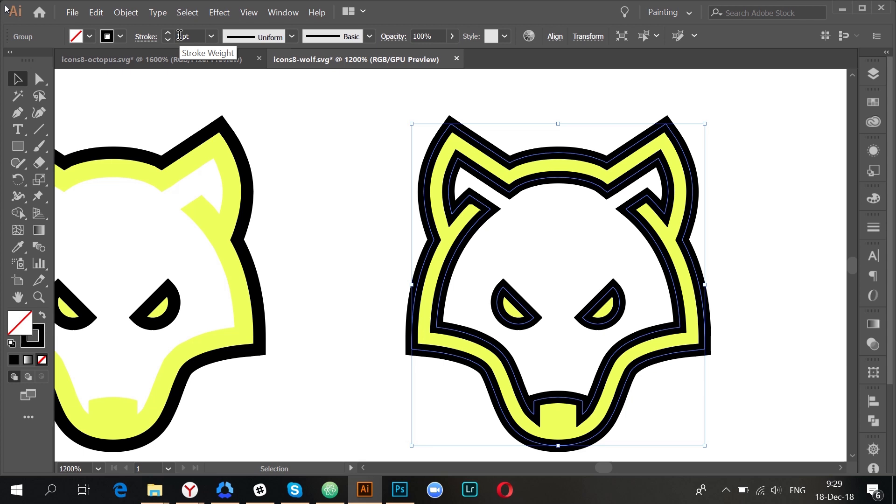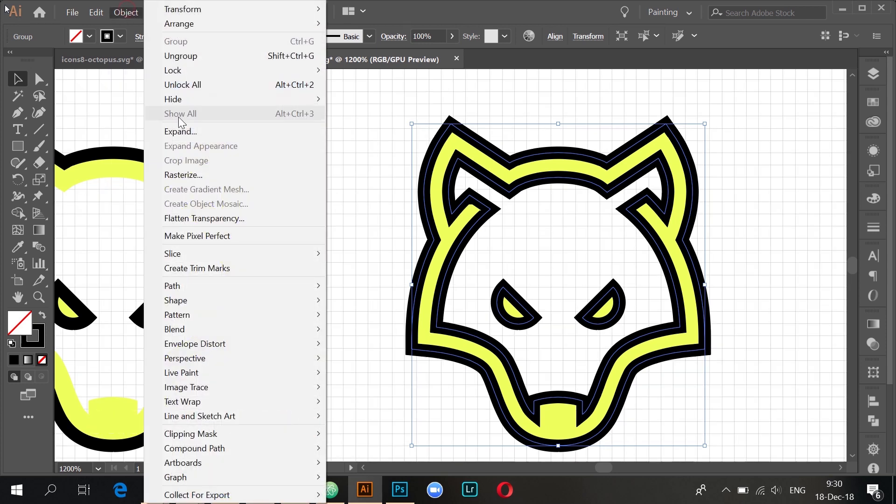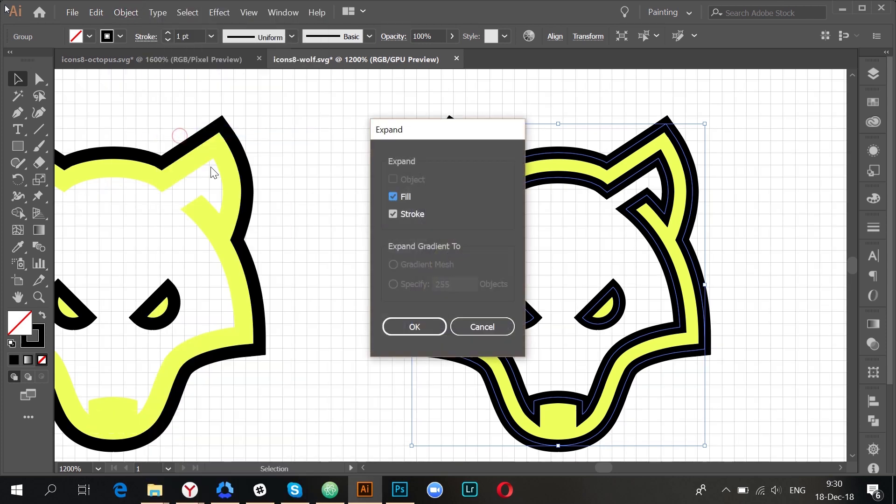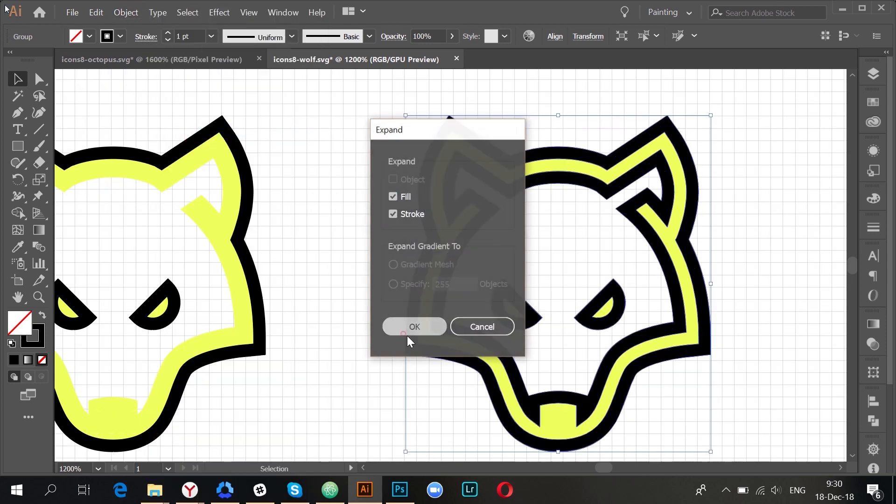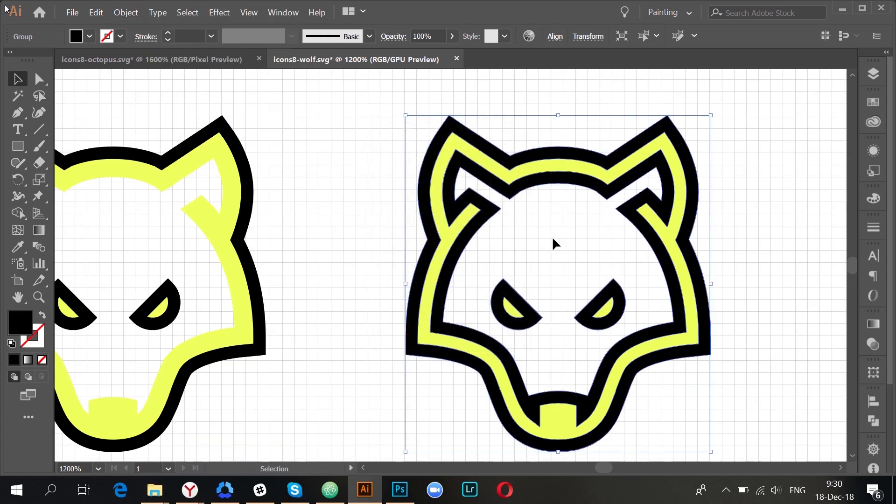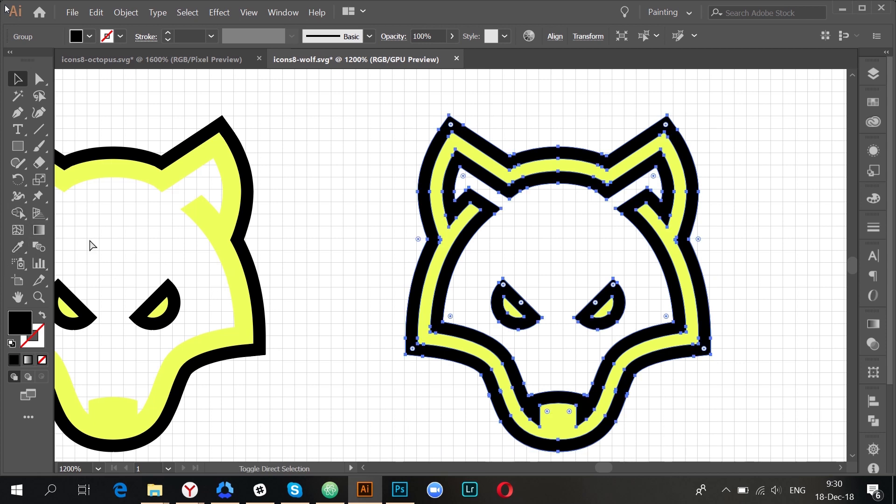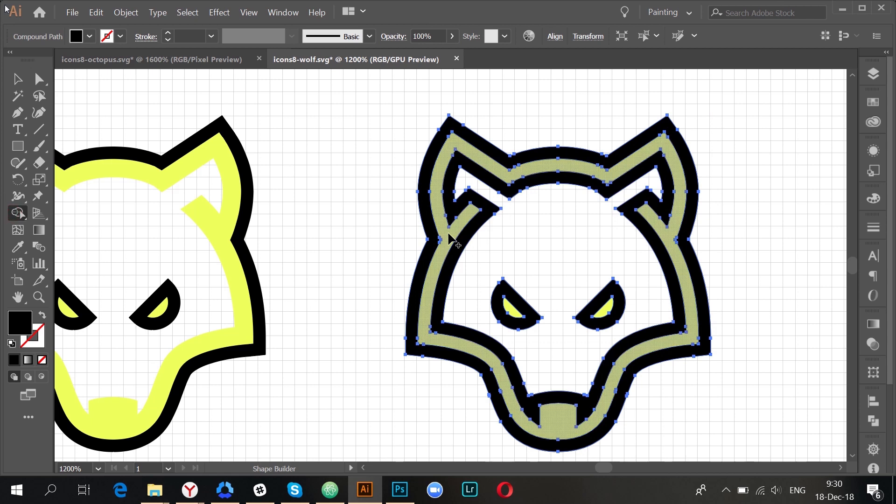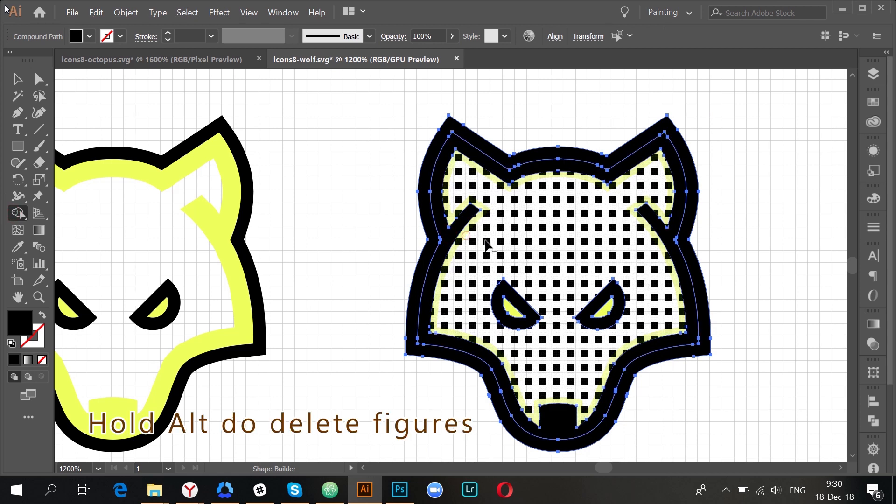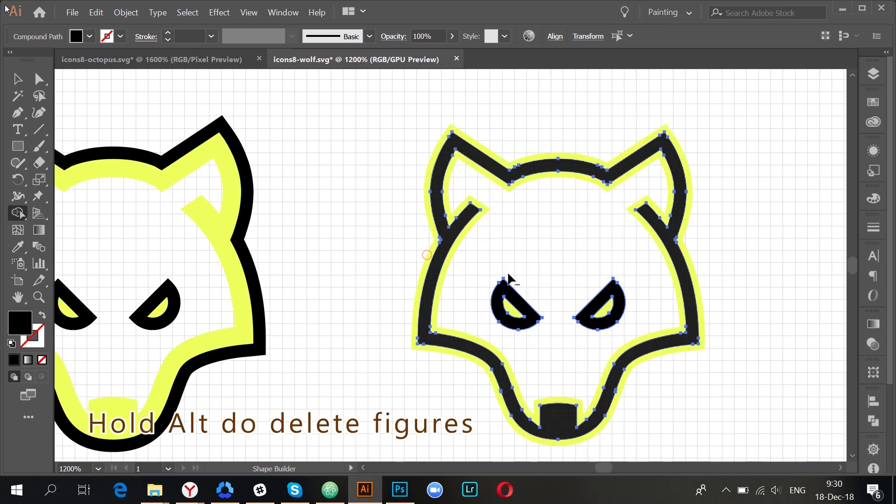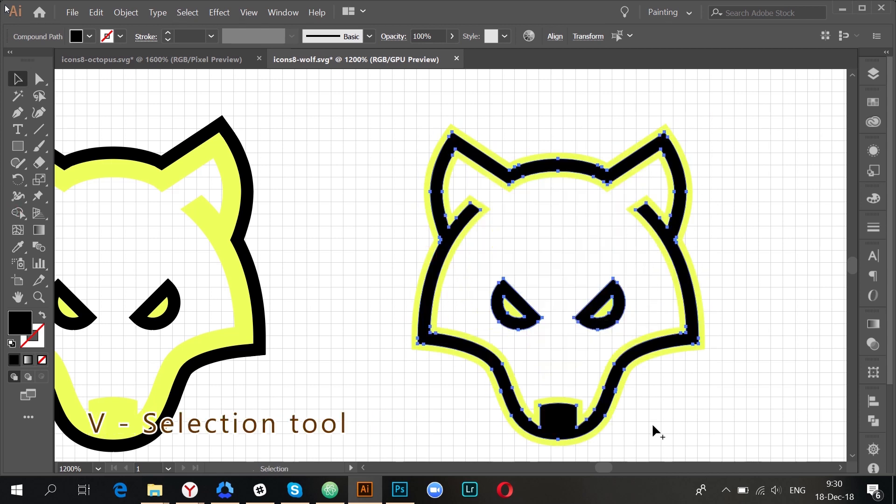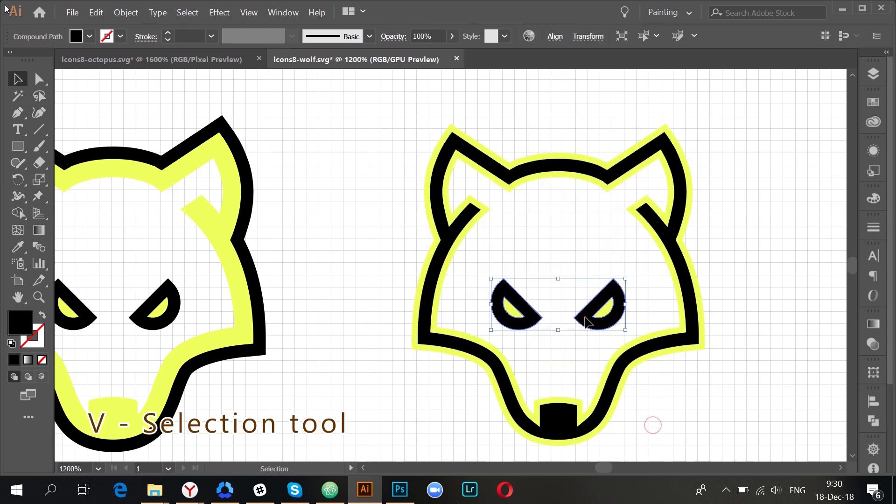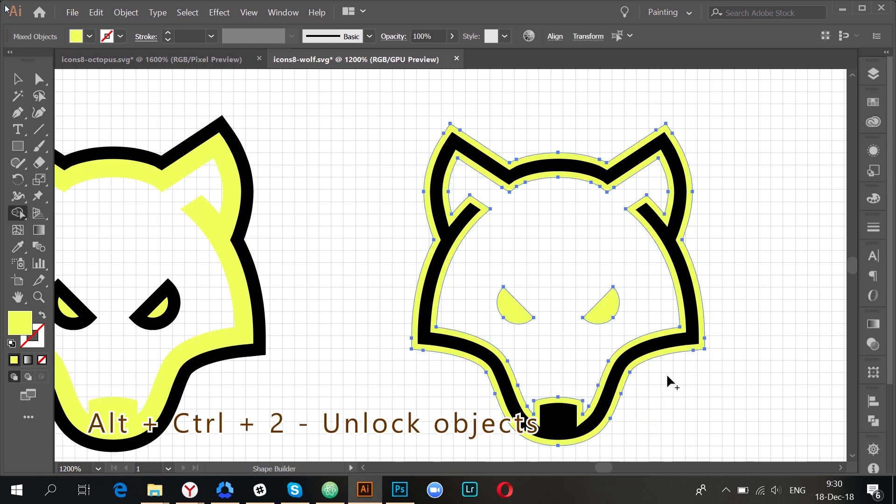After I have switched fill and stroke colors, I choose the right stroke width and expand the strokes. After that, with Pathfinder tool, I delete all the unnecessary figures.